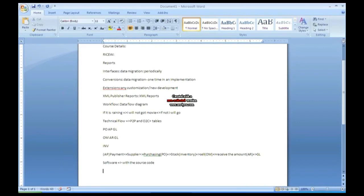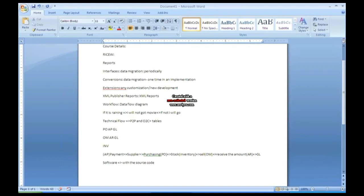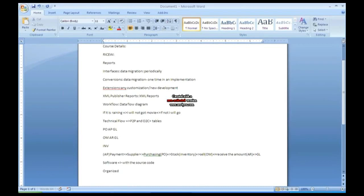The source code - when developing software, he has written some code. So he will give the code also for us. In general, no one will give the code because if the code is given, we will start customizing, we will start modifying it and we will not go to him again for any requirement. But Oracle gives you this offer with the developed code. And this developed code, he will give in an organized way.